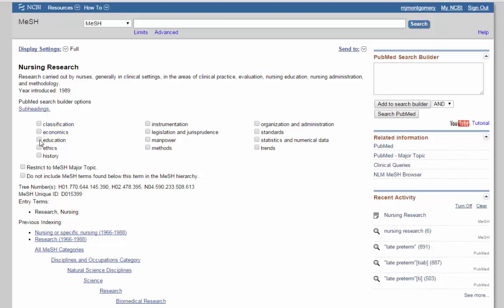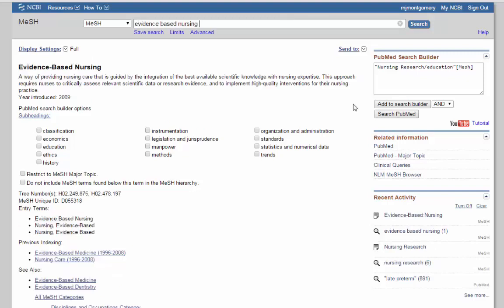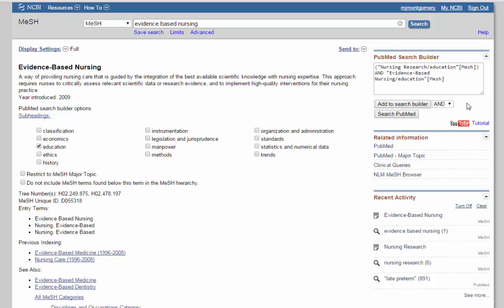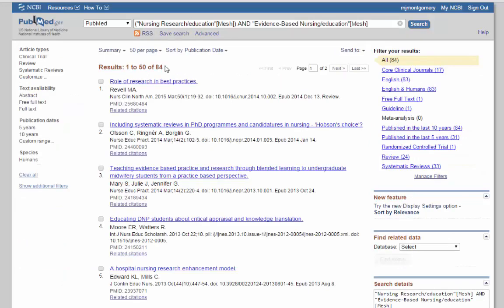So I'm going to click on it and add it to my search builder. This is not searching in PubMed yet, so we can add more searches. So maybe I want to add evidence-based nursing to that as well. All right, again, you see a very similar screen, the definition, the subheadings, and all of that. There is an education subheading, so I'm going to add this as well. So now I have nursing research education and evidence-based nursing education. Now I'm ready to search in PubMed, so you click on search PubMed. 84, oh my gosh, it's even smaller than our last search. But it's some new articles and some interesting articles that I think I might like.